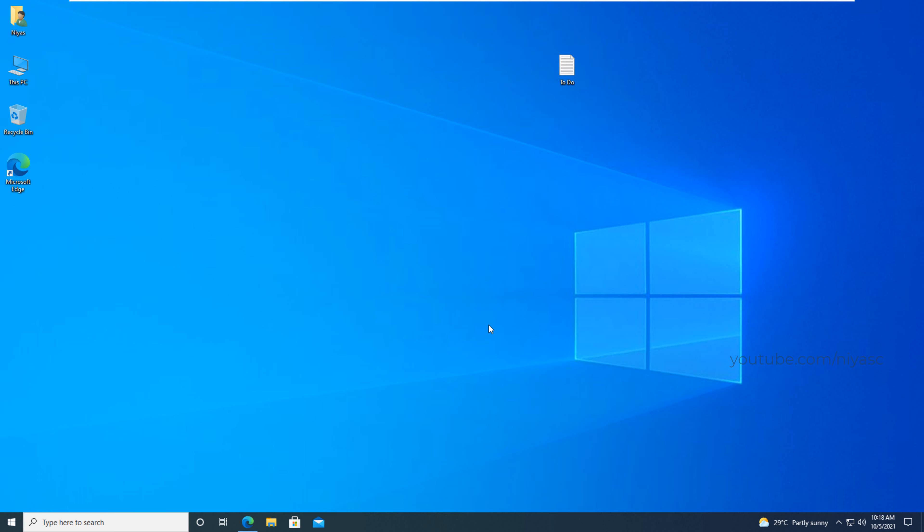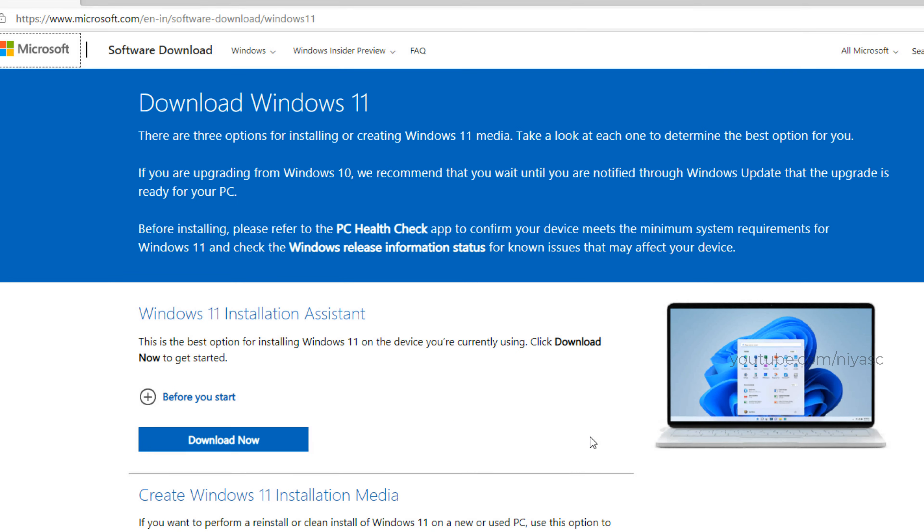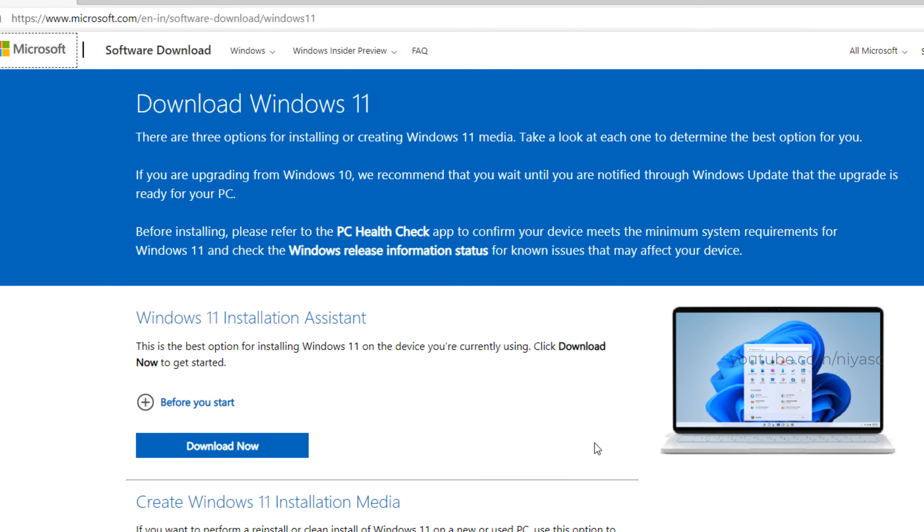Go to Windows 11 download page. Please see the link in video description. Before installing, please refer to PC health check app to confirm your device meets the minimum system requirements for Windows 11.